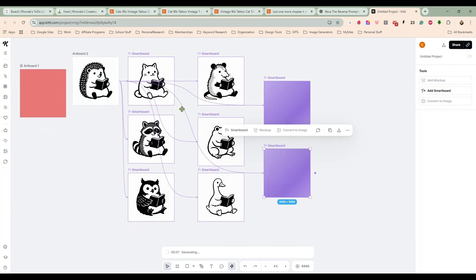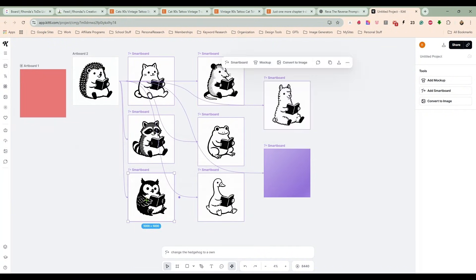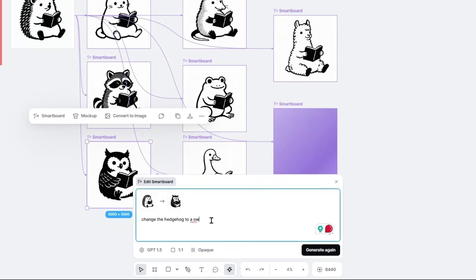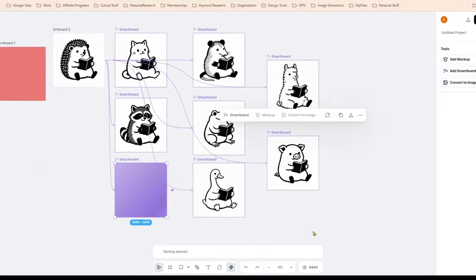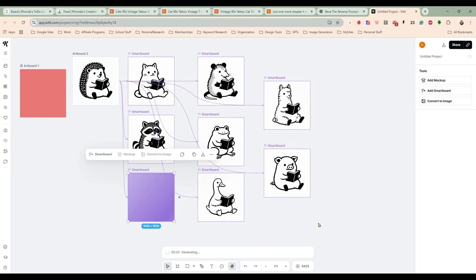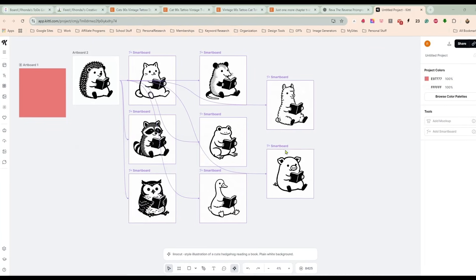So you see what we have so far? I'm not a fan of this owl, so I'm going to do this again. He seemed just to be more dark instead of the outline that most of the others are.